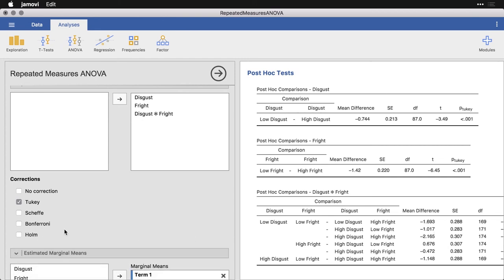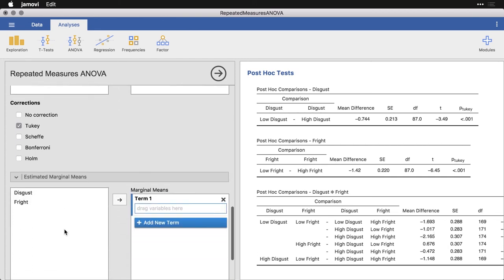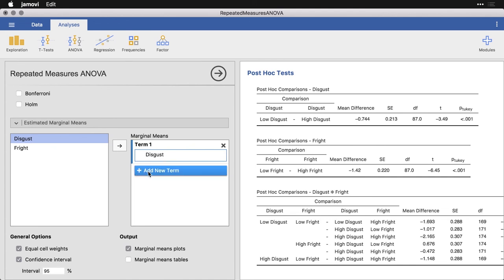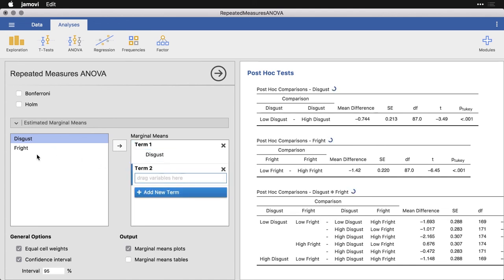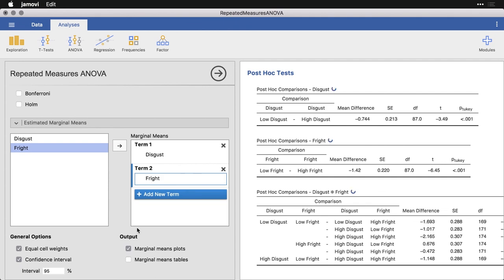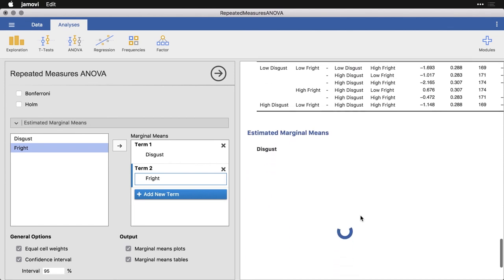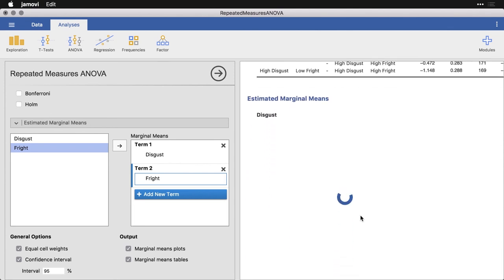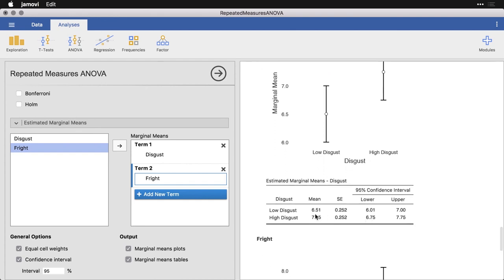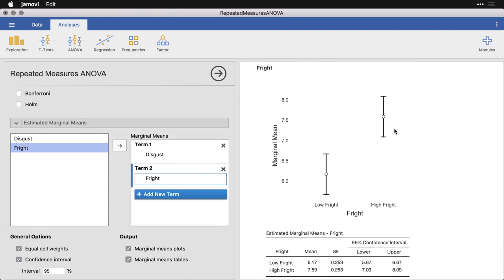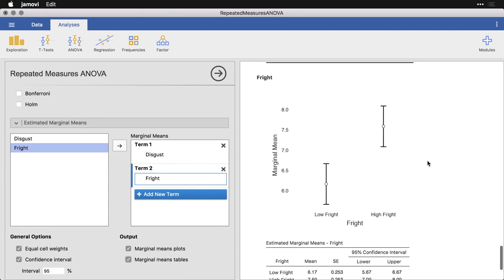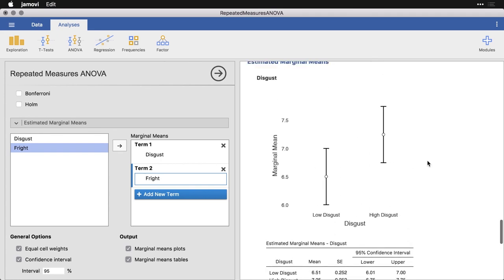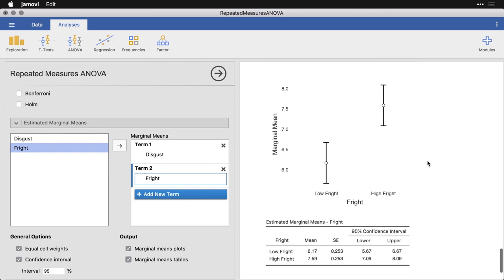The last thing we can do is come to estimated marginal means. We can look at the effects. I'm going to come right here and do disgust, drag it right there. Get a new term, I'm going to get fright and drag it down right here. We're going to get a marginal means plot. I'll also get a marginal means table. I can scroll down, and this is going to make it a lot easier to see what's happening in our data. Surprisingly, when a bug is disgusting, people want to get rid of it more than when it's not. Here are the numbers to go with that, as well as the 95% confidence intervals. When a bug is frightening, they want to get rid of it. You can actually see that the difference for frightening is much bigger than the difference for disgust. And then we get the numbers right there.